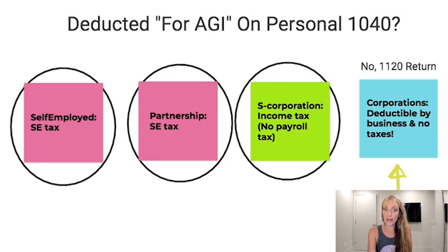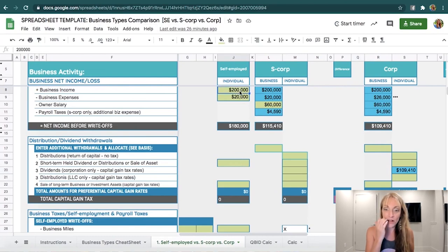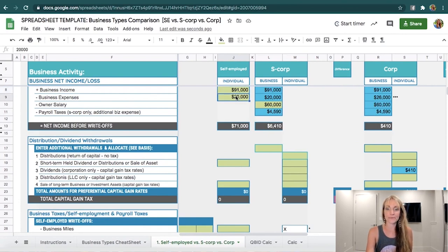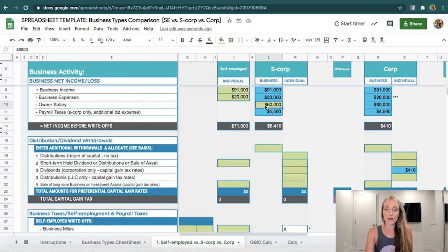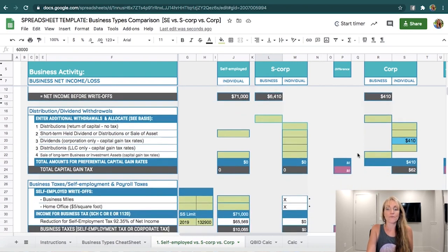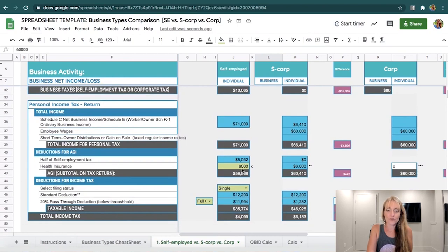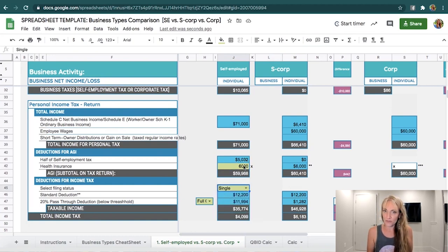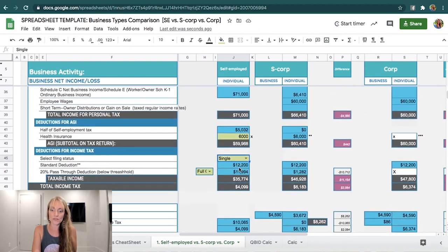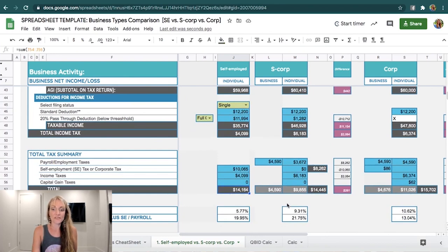Let's take a look at my business types comparison spreadsheet template. We'll start with a lower example: $91,000 in business income and $20,000 in business expenses. We need to choose a salary for the S-Corp and C-Corp, so I'll put in $60,000. For most single taxpayers, health insurance often averages $500 to $600 a month — about $6,000 a year — so I'll put that in for health insurance. Right now, self-employed is saving the most taxes, then S-Corp, then corporation, which is pretty standard.